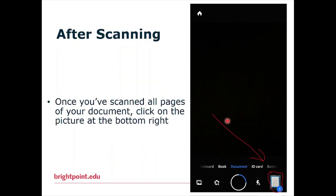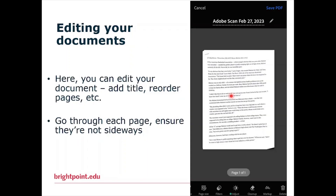Once you've scanned all of your documents, tap the picture at the bottom right. Doing that should open up this page where you can edit your document. You can add a title, reorder pages, etc.